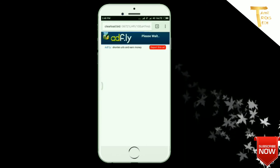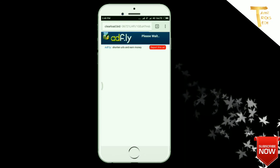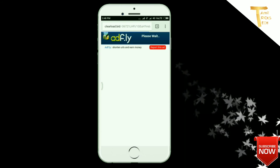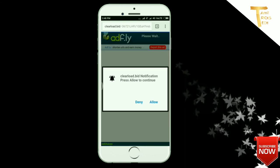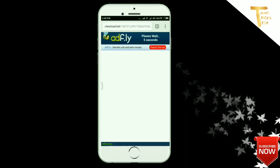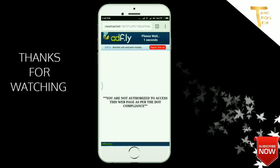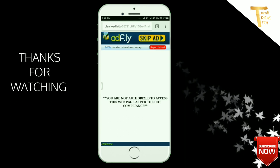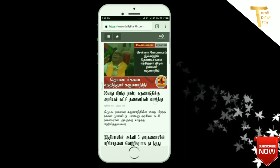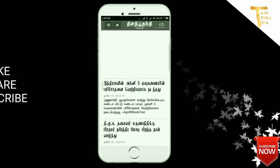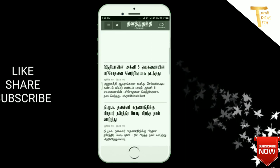Here you can see the link. I hope this video will be useful. Please join our WhatsApp group. Okay friends, please download this app, like and share the channel, and subscribe.